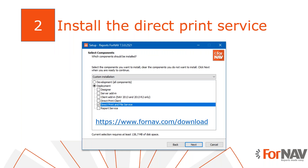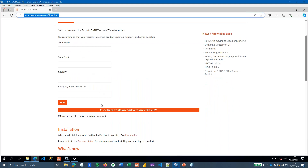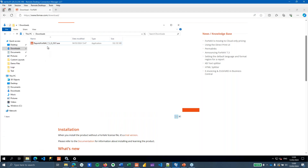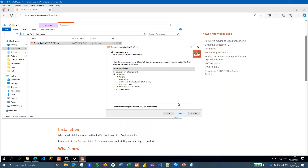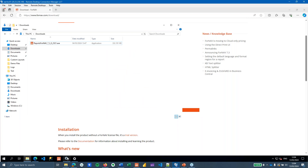The first thing we need to do is install the ForNav direct print service on our print server. We can download the direct print client from the ForNav website. On our print server — in this case an Azure server used for development — we download ForNav from the ForNav designer installer. When you run the installer, you can select which components to install. If you just want the direct print and file service, select that option. This does not need to run on a Business Central server.